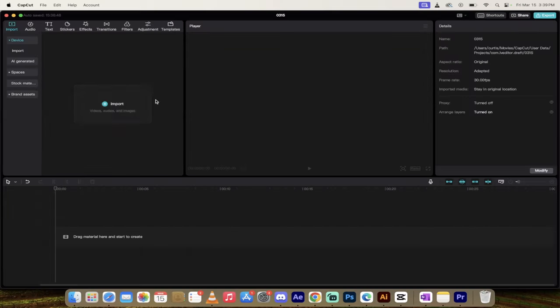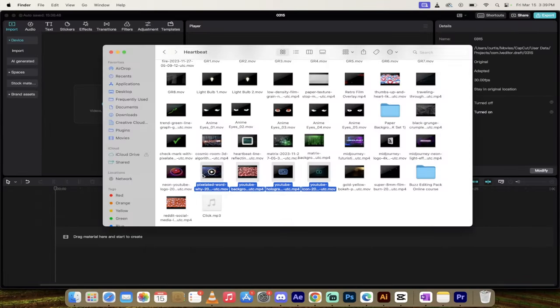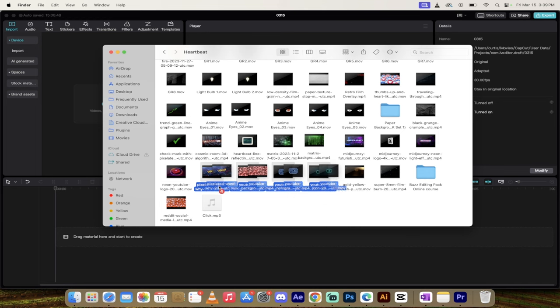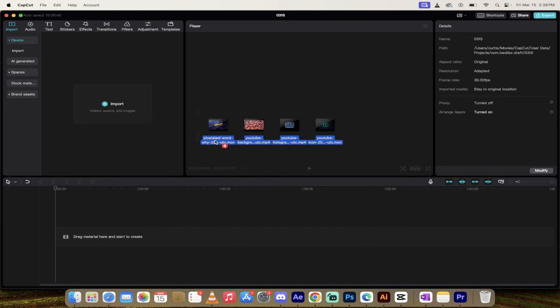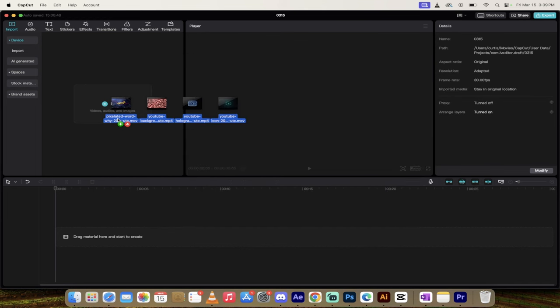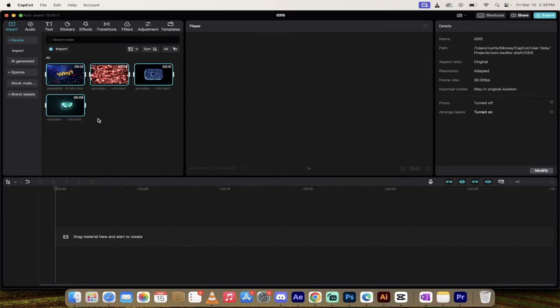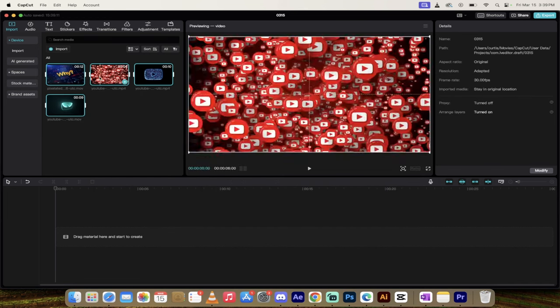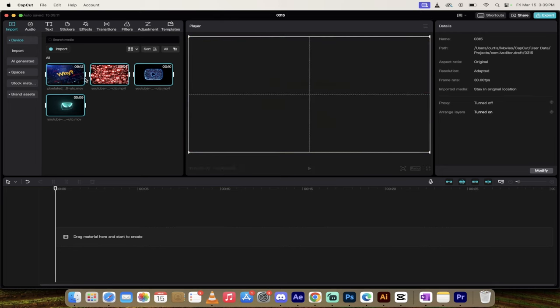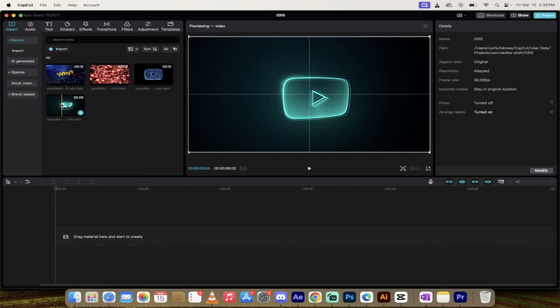The first step is easy. We're just going to import the videos. I've got four videos here and I'm just going to drag and drop them in. You can drop in as many as you want all at once, and you'll see they're now inside our project panel.